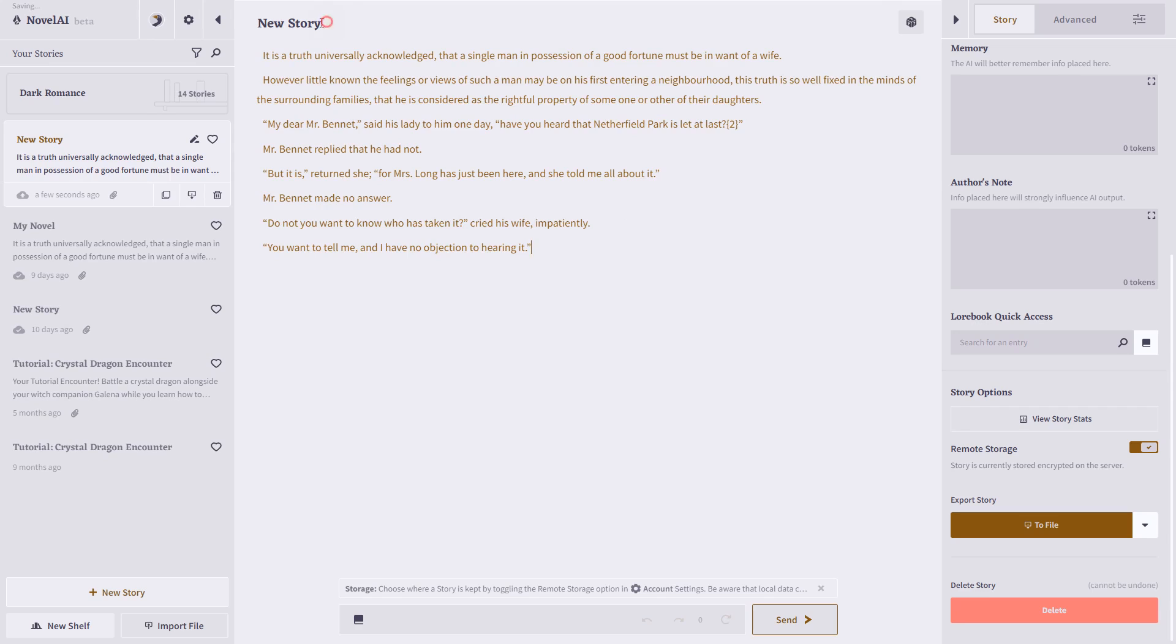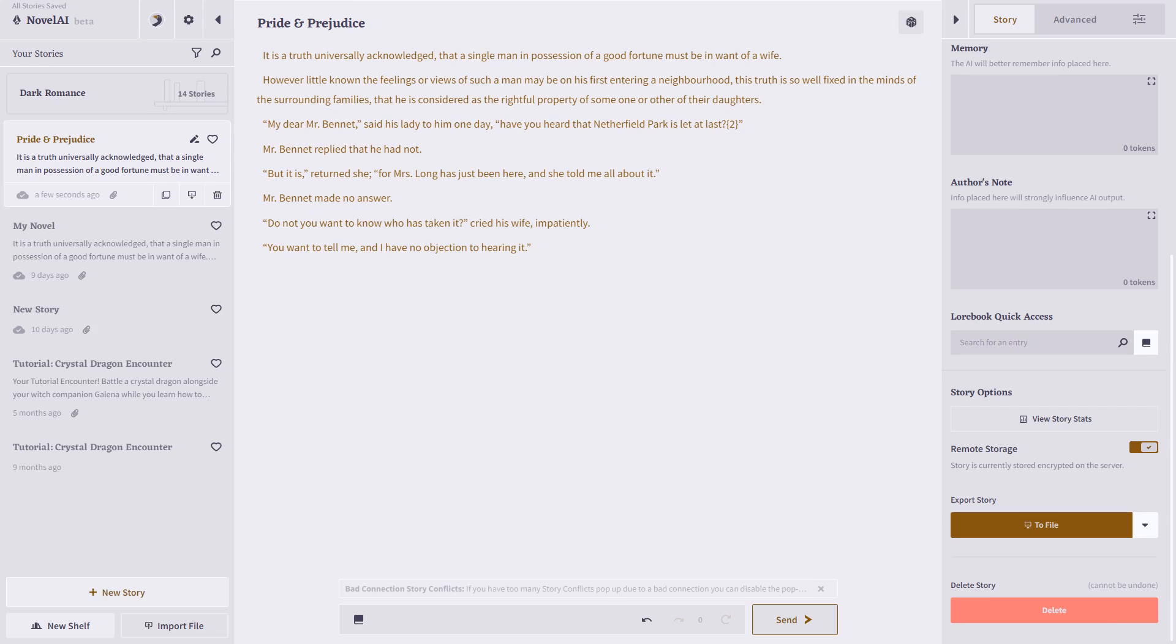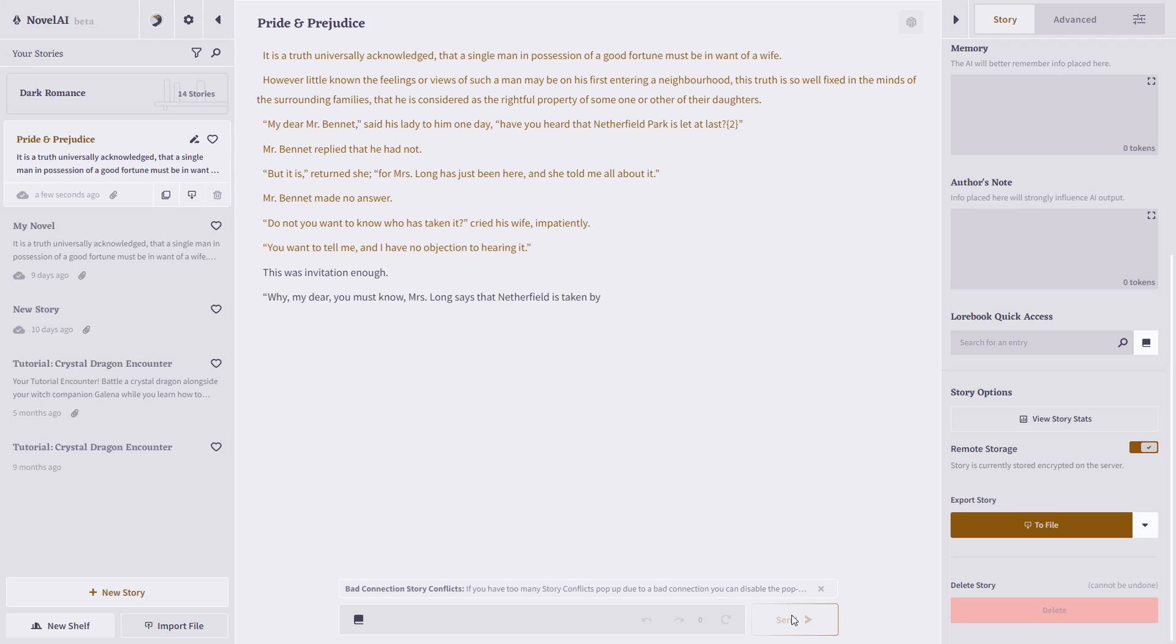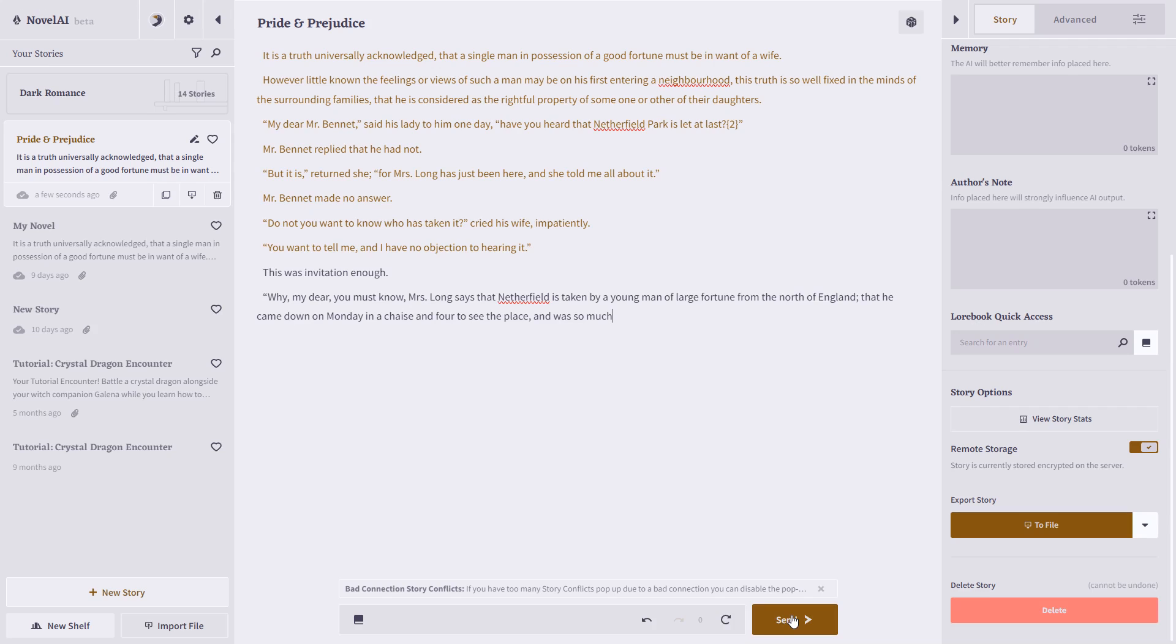And of course, I can rename it. So now, rather than giving it a prompt, I would simply click Send, and it will continue writing from here. And it has continued writing, looking back and using the same characters and writing style as the previous text.